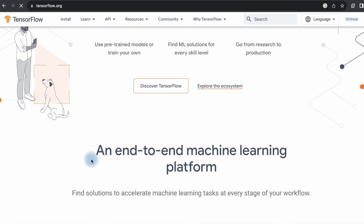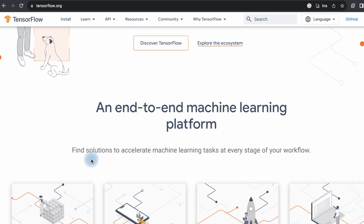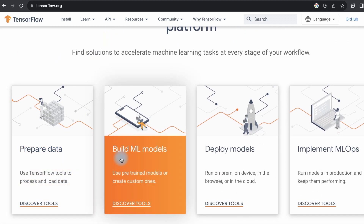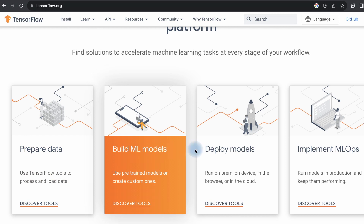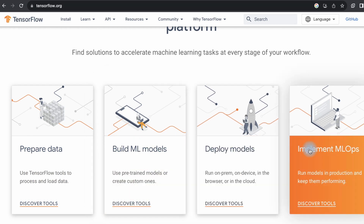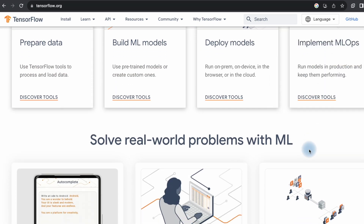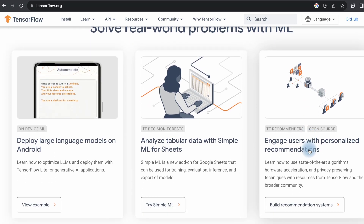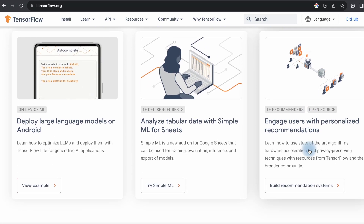If you're comfortable with coding and want more control over the process, Google Cloud provides free Jupyter notebooks that allow you to use TensorFlow and other machine learning libraries to create text-to-image models from scratch or fine-tune pre-existing models.